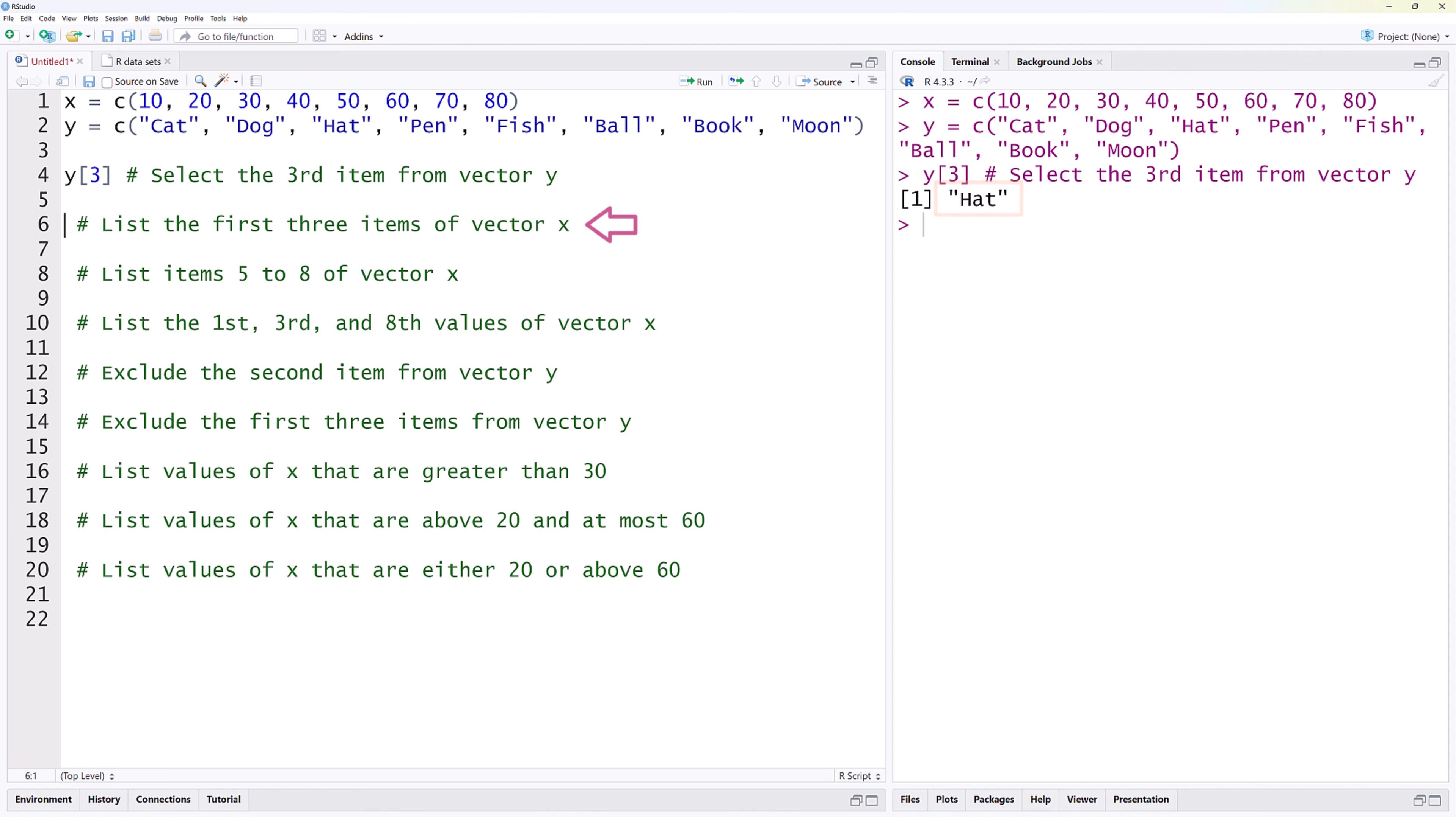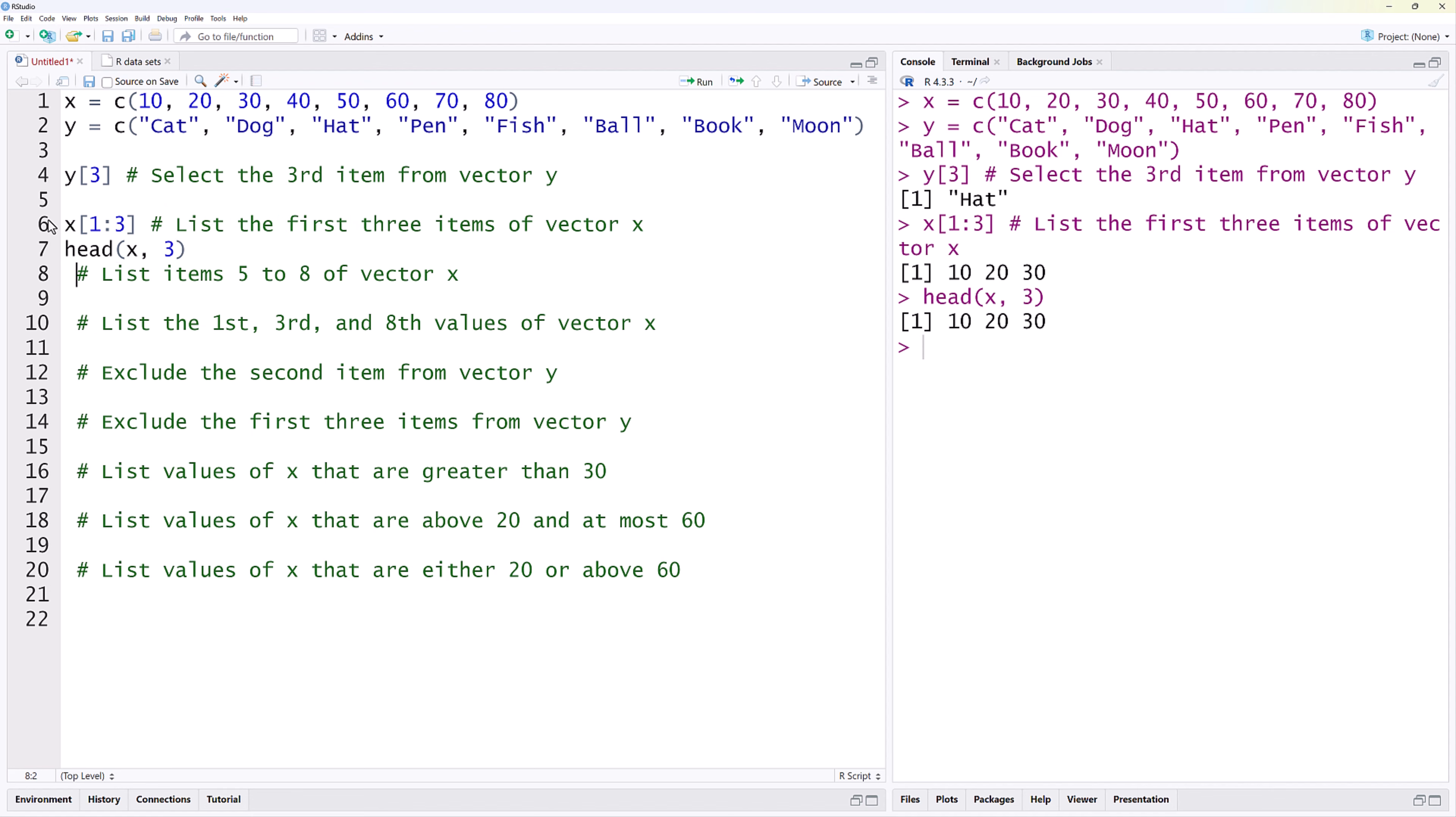Next, since the first three items of X are consecutive, we can use a sequence of indices, X square bracket 1 colon 3. Or, we can use the head function with X comma 3 to return the first three elements of X. Both of them return the first three items of X.